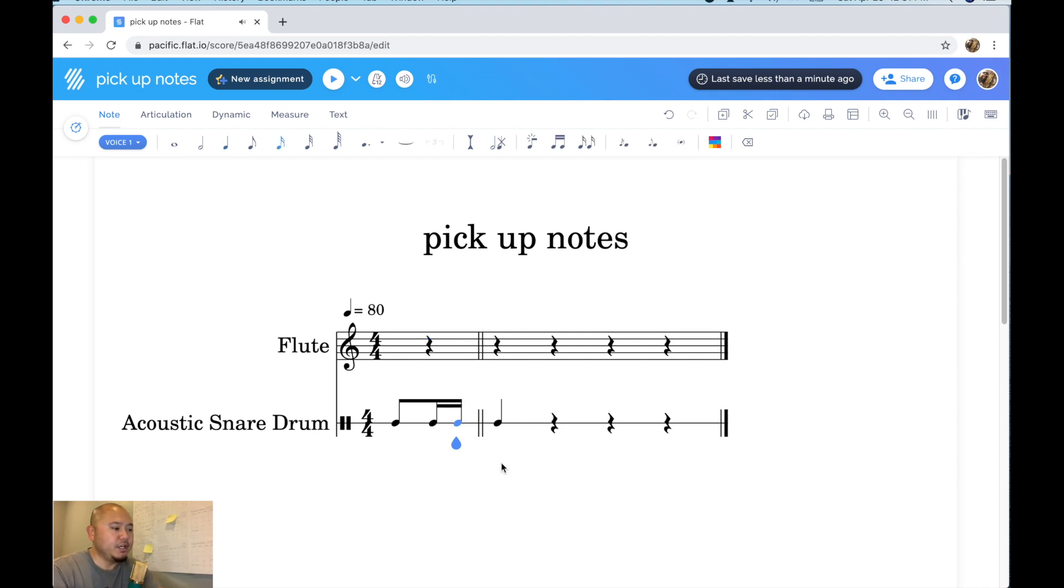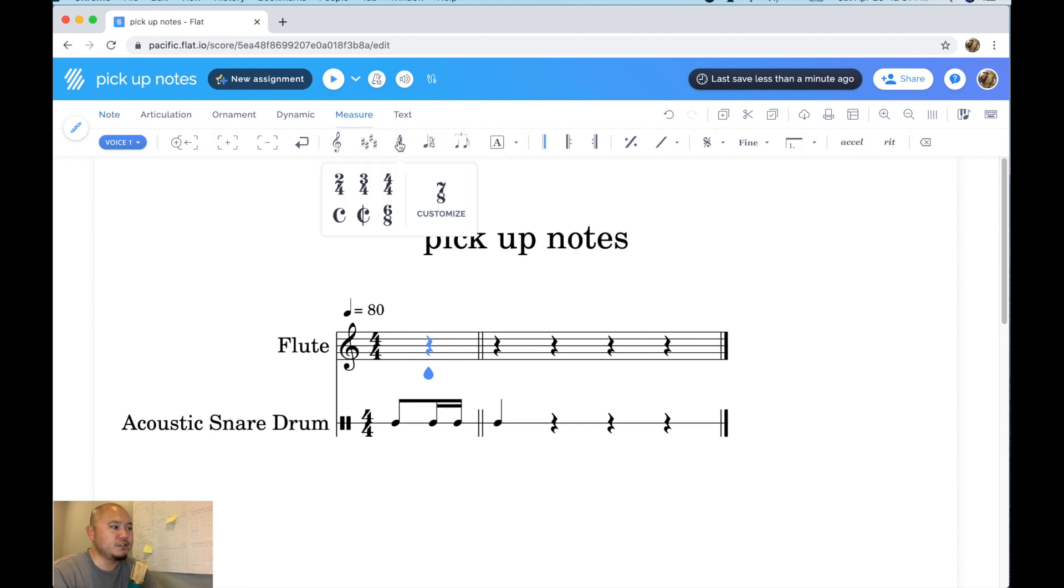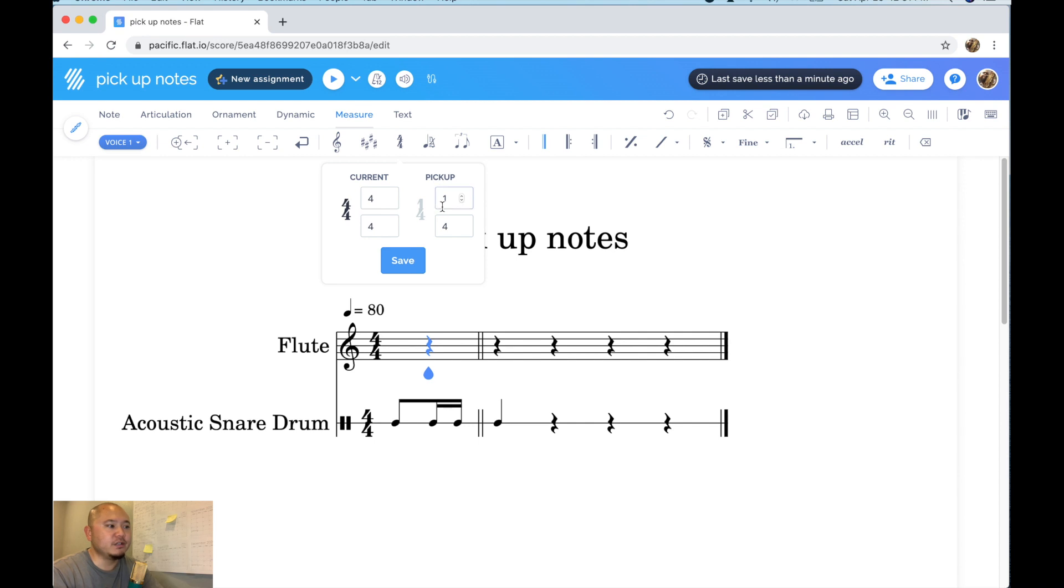All right again make sure that your teardrop cursor is on the first measure. Go to measure, click time signature and then click on customize and then you can set up your pickup measure, your pickup notes.